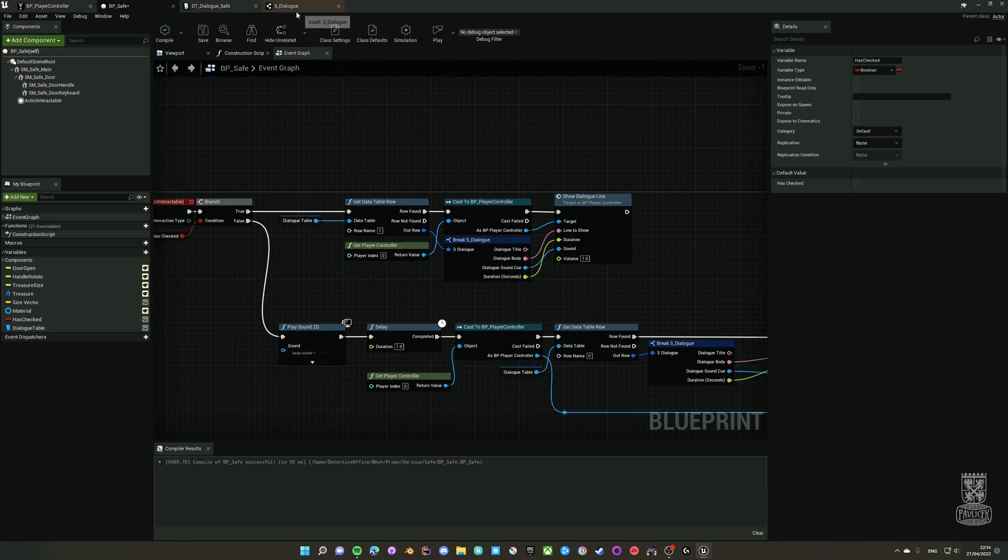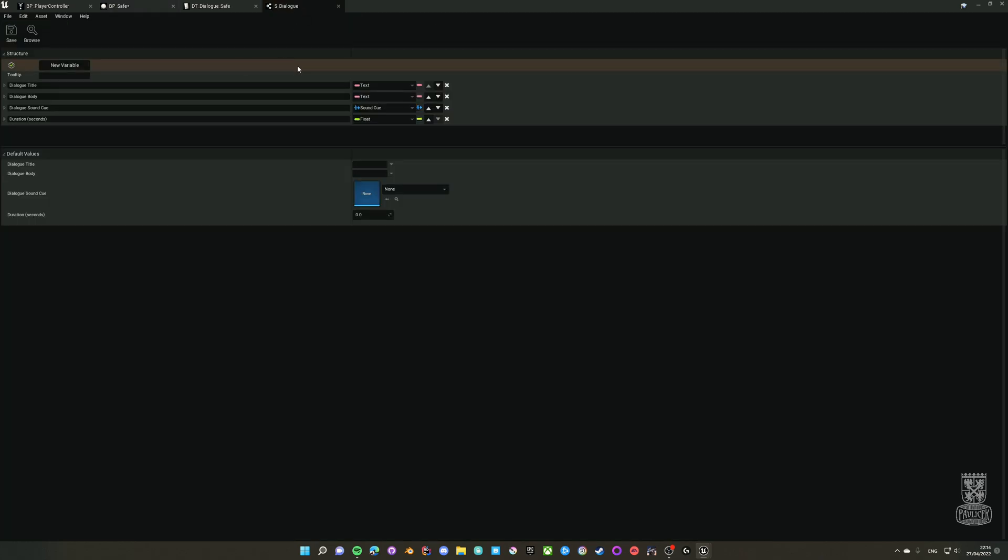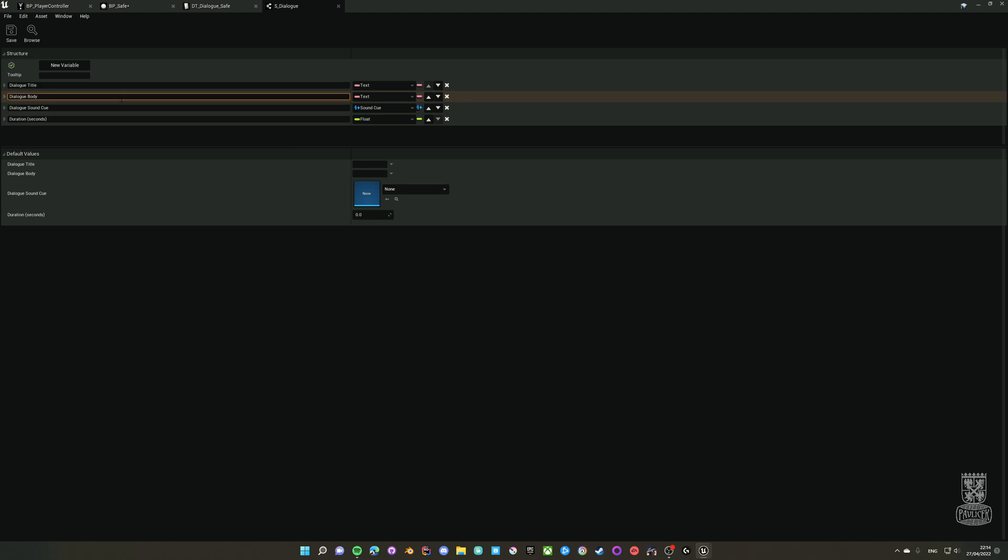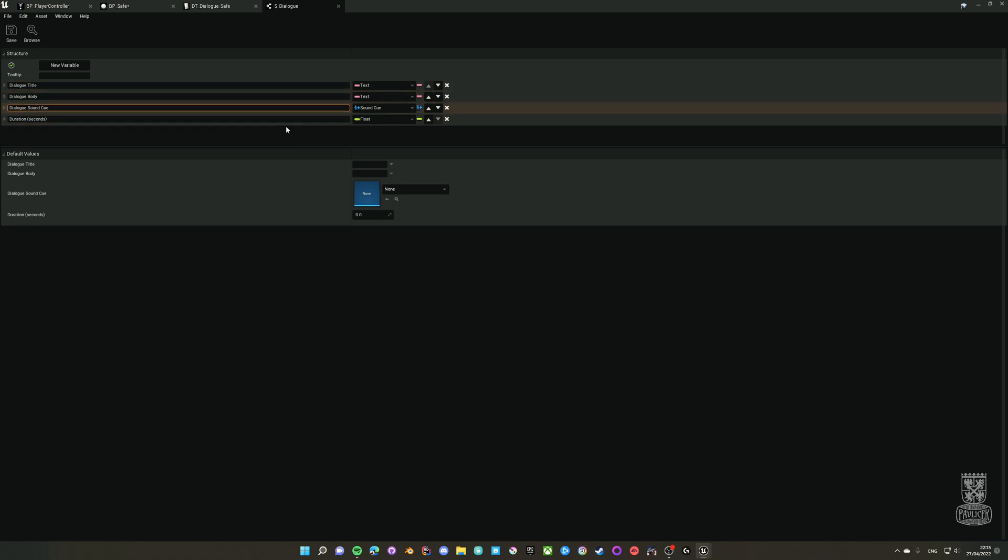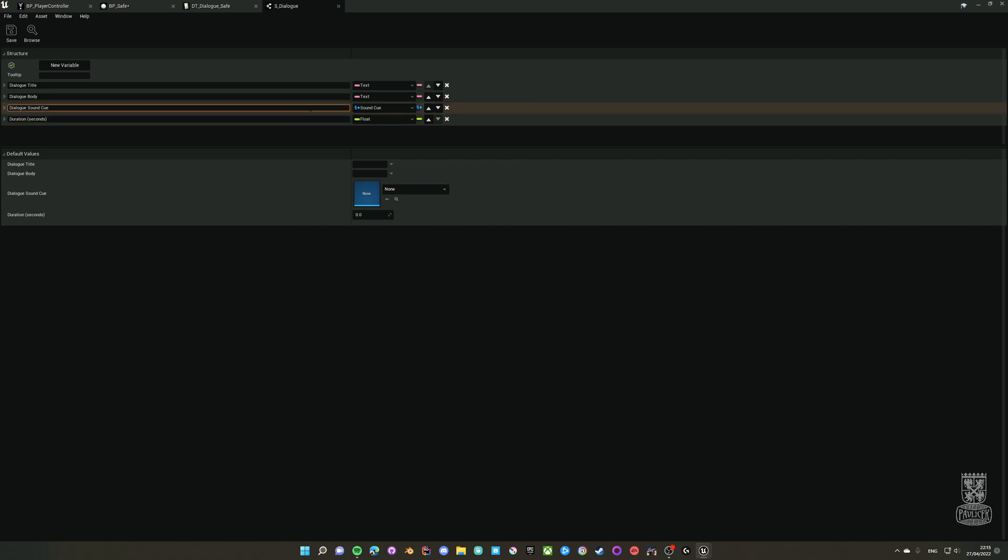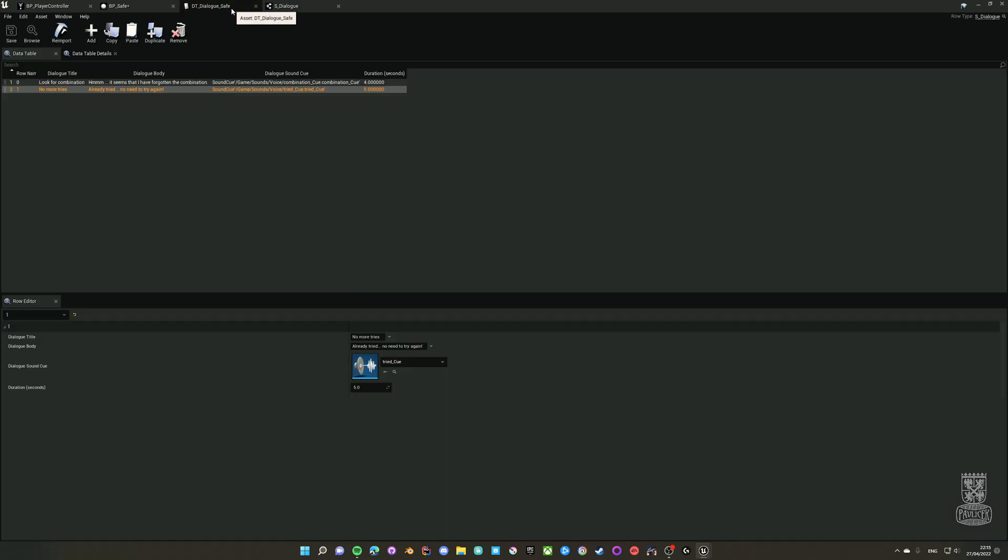So how does the dialogue row look like? It's basically this structure which contains the dialogue title so you can show who is talking, the dialogue body, the main text, the sound, and for how long you want to keep the widget in the world. It should always be at least a few moments longer than the actual duration of the sound cue.